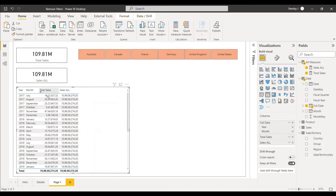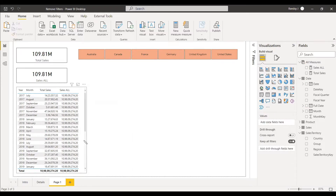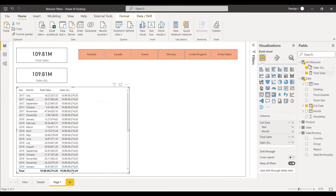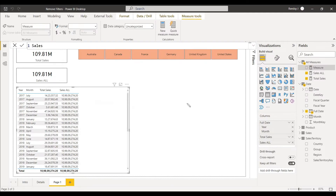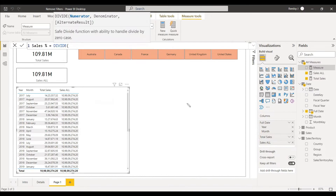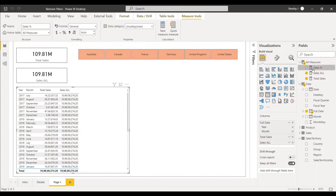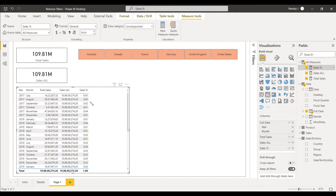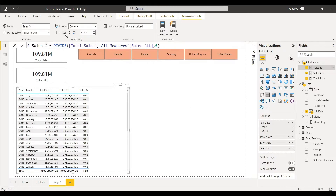Why do we need Remove Filters with column arguments? To get the percentage of total sales. The formula is: Sales Percentage = DIVIDE(Total Sales, Sales_Or, 0). We include Sales Percentage inside the table visual and can see the value shows as 1, meaning 100%.